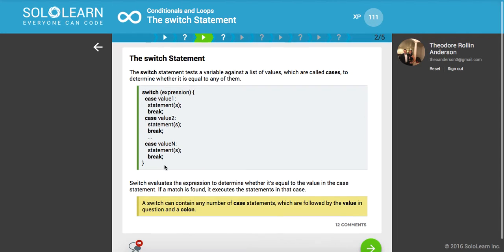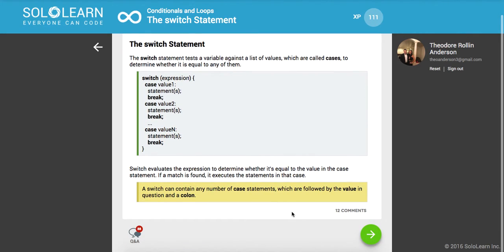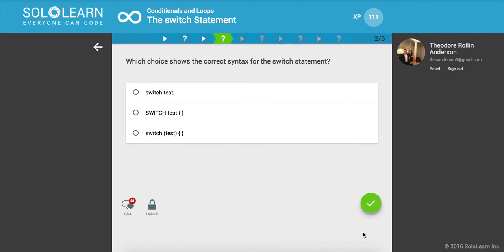A switch can contain any number of case statements which are followed by the value in question and a colon. Which choice shows the correct syntax for the switch statement? It's going to be switch, then the condition, and then almost like a function, your braces.